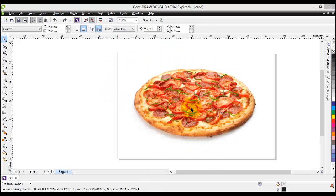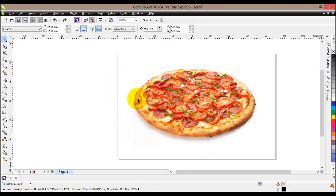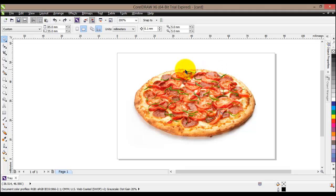I went ahead and imported a picture of a pizza that I would like to use for my business card. We have seen before how to import other documents and pictures into our project, and we'll see it once more when I import the logo we have created.